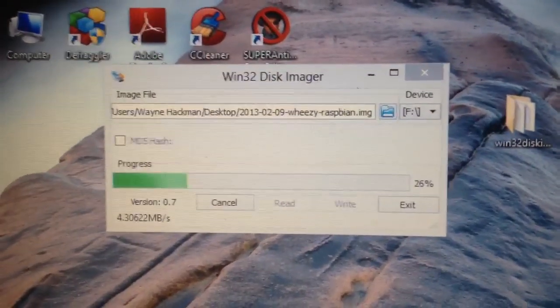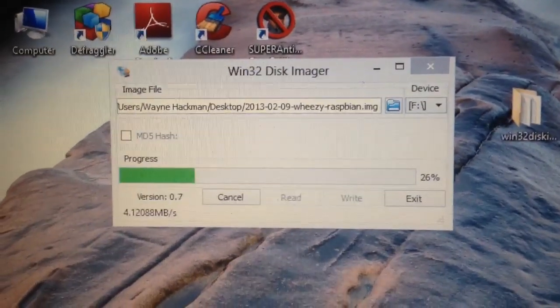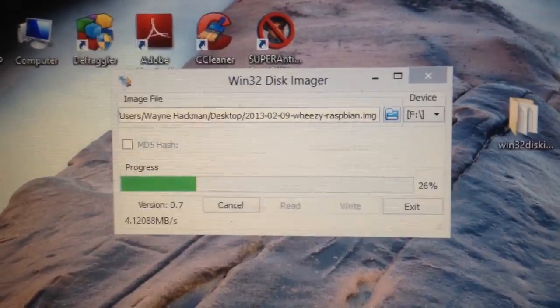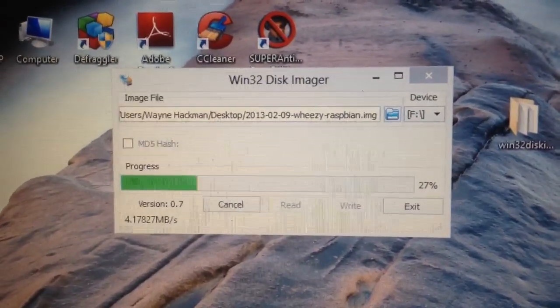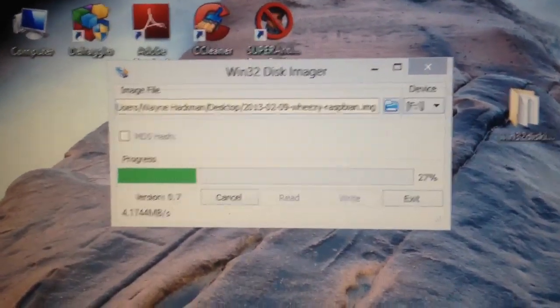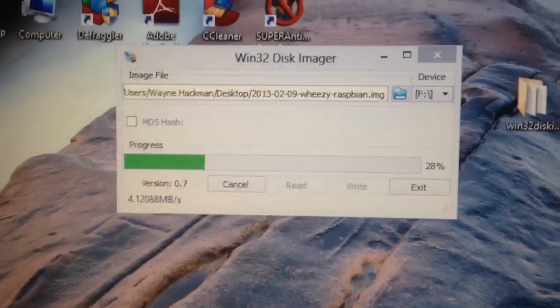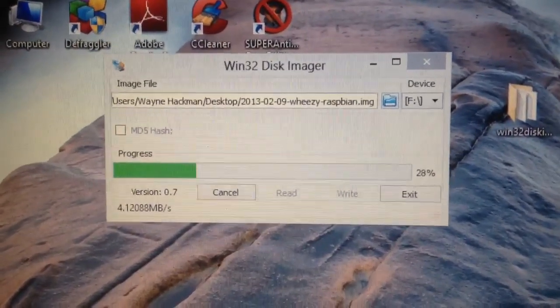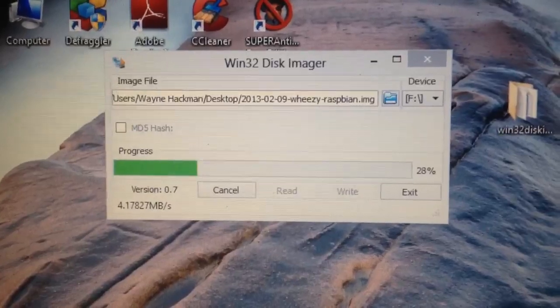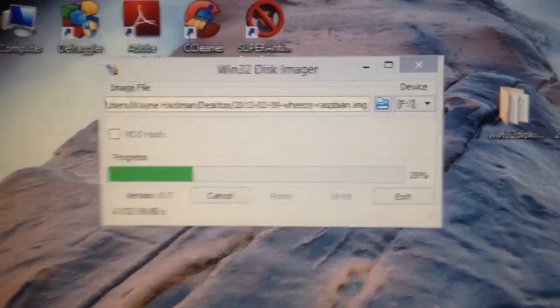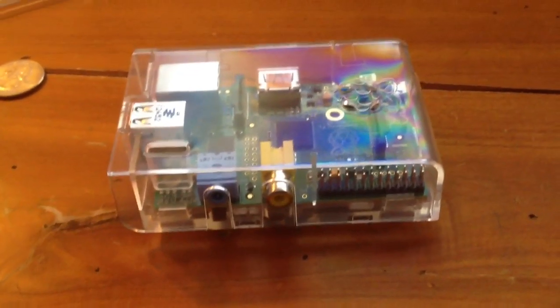and that will basically enable you to point to that disk image that you've downloaded, point to the SD card. And in this case, I'm just using a 2GB SD card as an experiment. And then once you've done that, you hit write and Bob's your uncle that image is put onto the SD card ready to be then put into the Raspberry Pi and set to go.